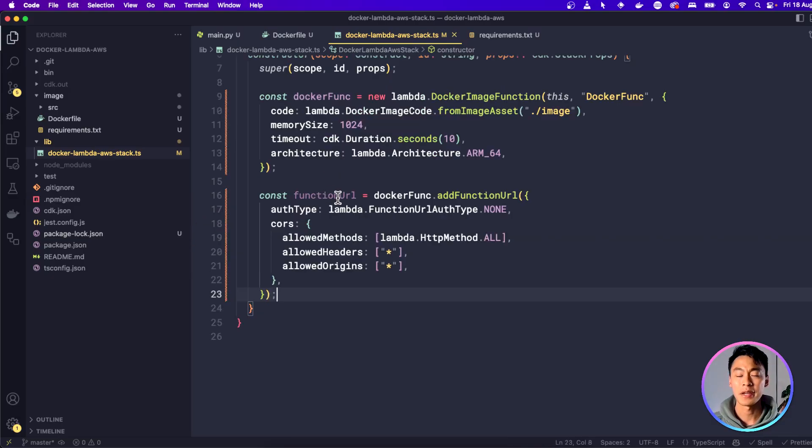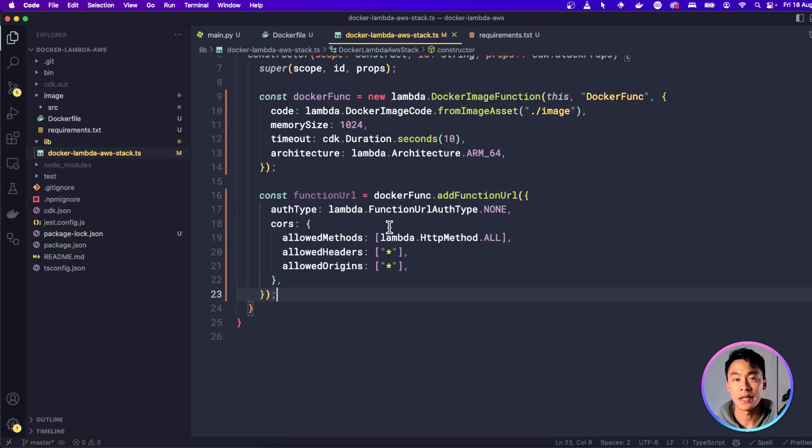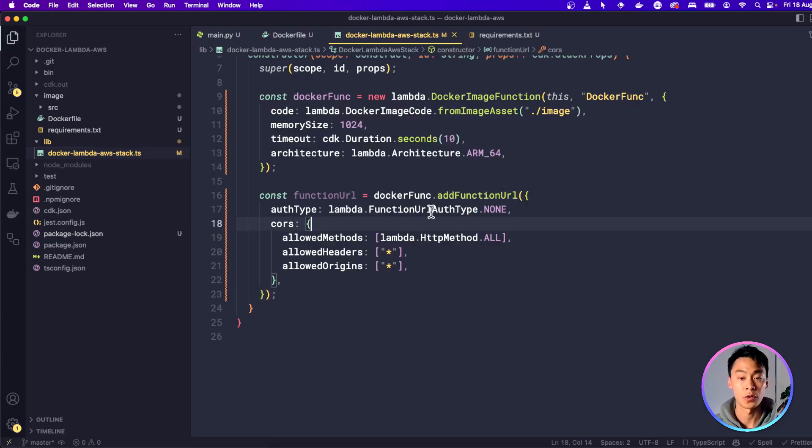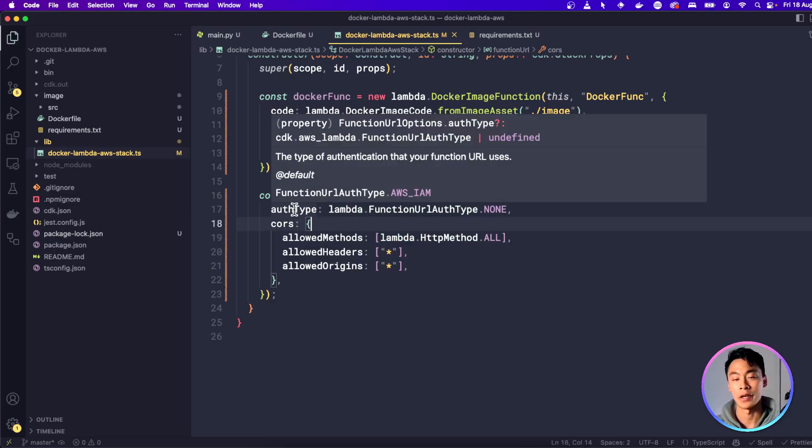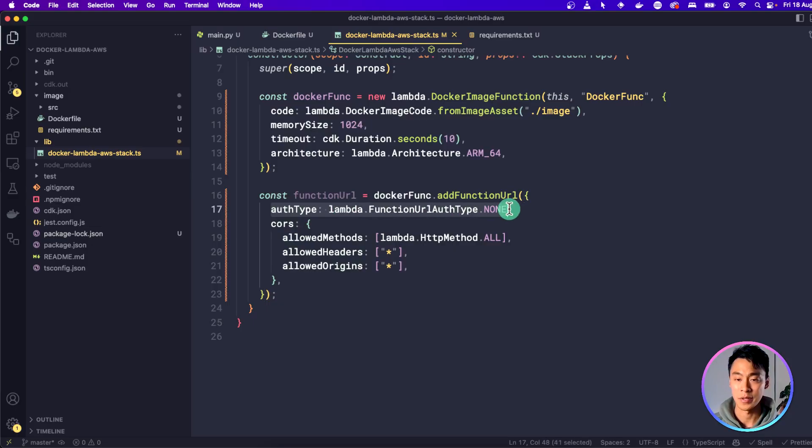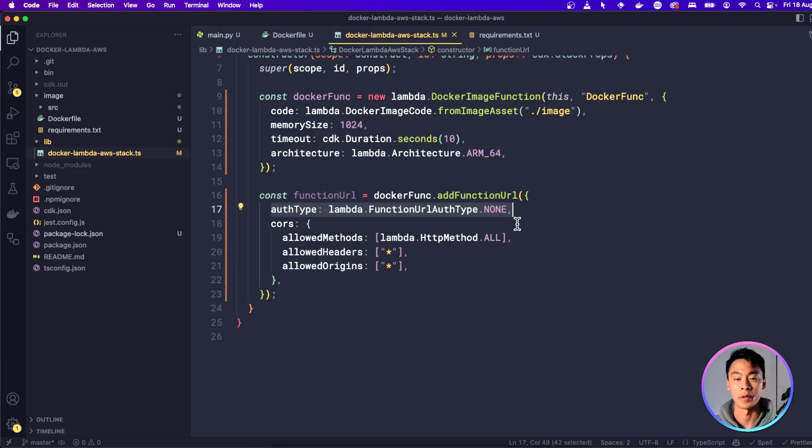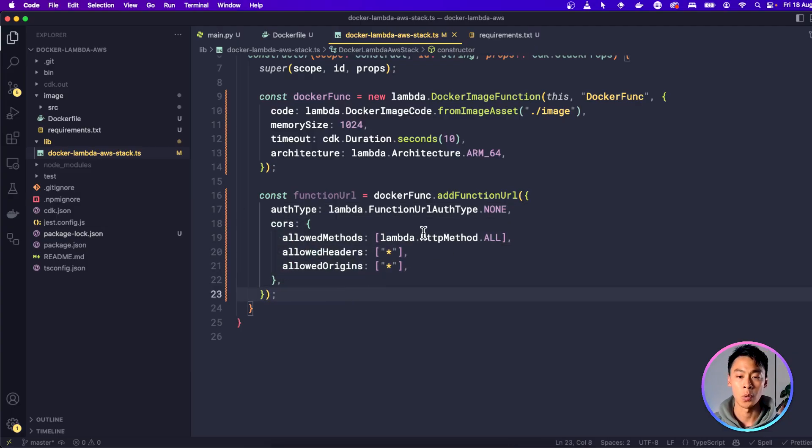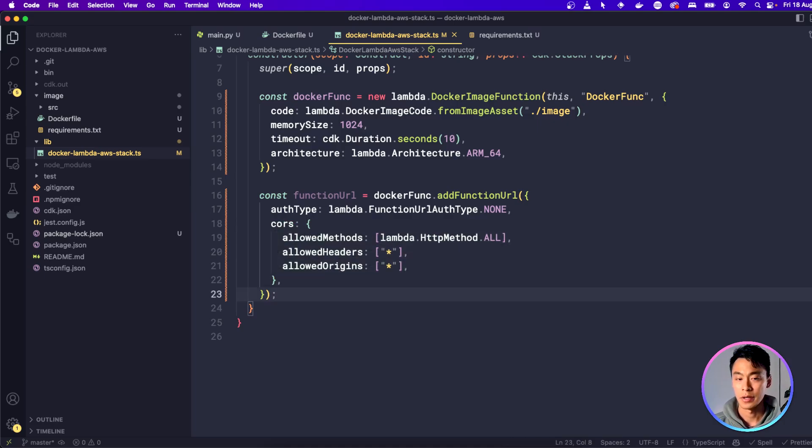Now, to make the Lambda function easily accessible with an API endpoint, I'm also going to add a function URL. So to do that, you can use this add function URL method on your Lambda function to create a URL endpoint that you could just use right away. But I'm going to set the arguments here so that auth type is none, so that we don't need to be authenticated to use it. Anyone with a URL will be able to call it. And I'm also going to set the cores header to allow all HTTP methods and allow all headers and origins.